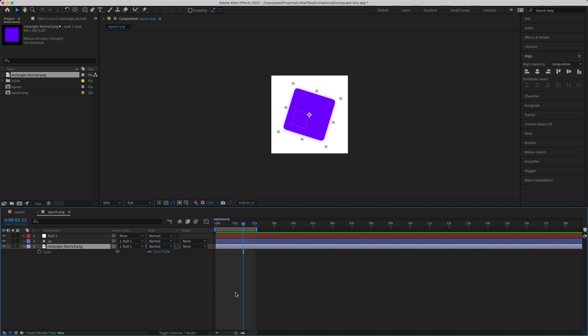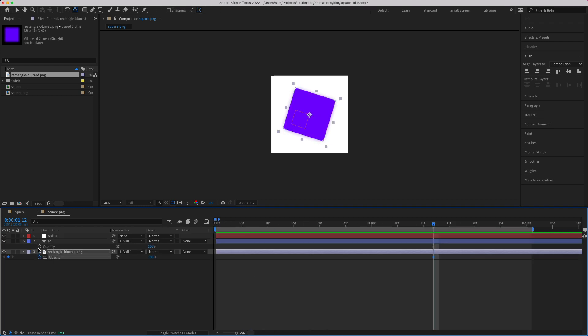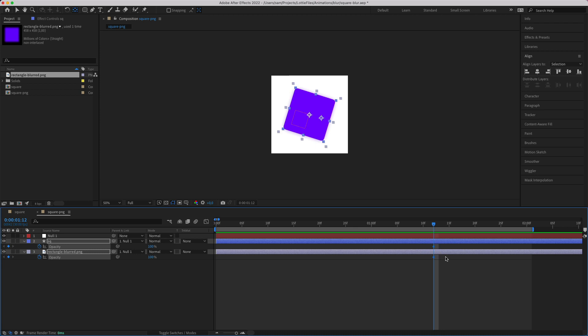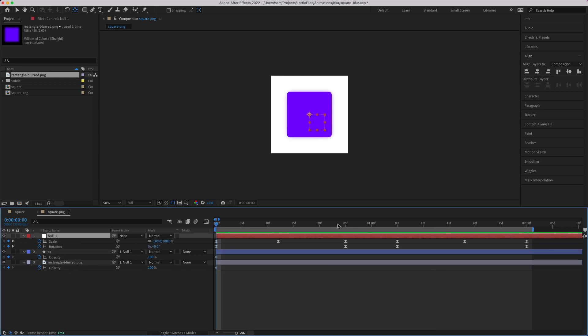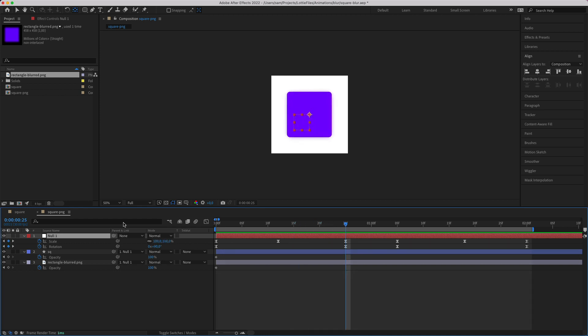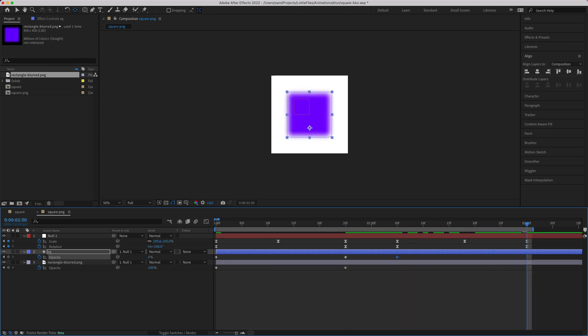And then we're just going to keyframe the opacity. So let's just do that. And there we go. So once the first rotation is complete, I want it to be blurred. We're going to have the blurred at 100 and the normal one at zero. And then at the end, I want it to reappear. So I'm going to put 100.